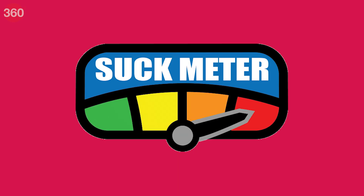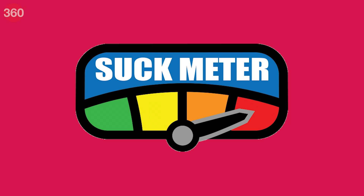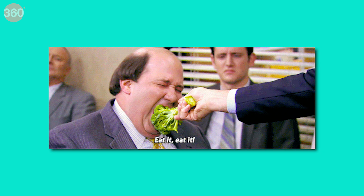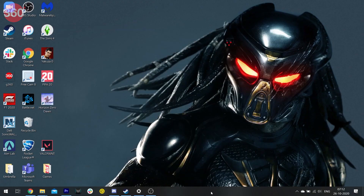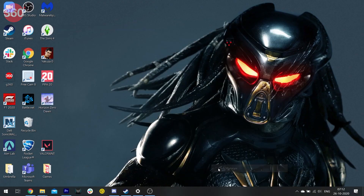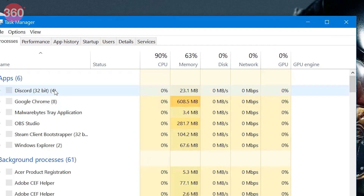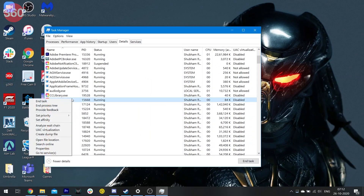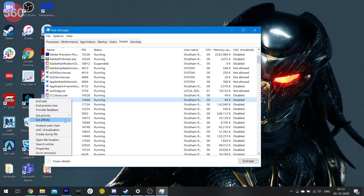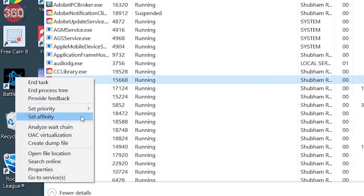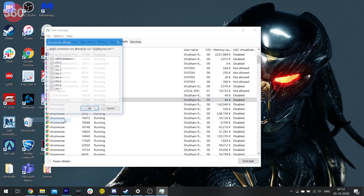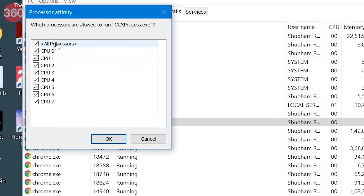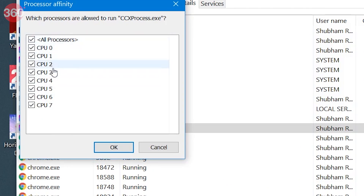If you think your old game performs poorly on a new PC, you may want to force-load it on a single core by going into Task Manager, clicking on the Details tab, then right-clicking on the process of your old game, clicking on Set Affinity, and choosing the number of cores you want it to work on.